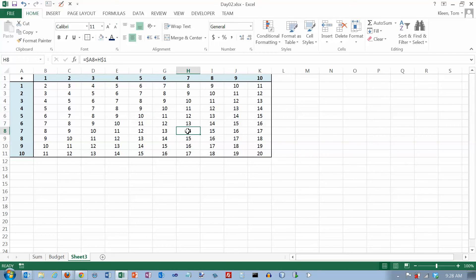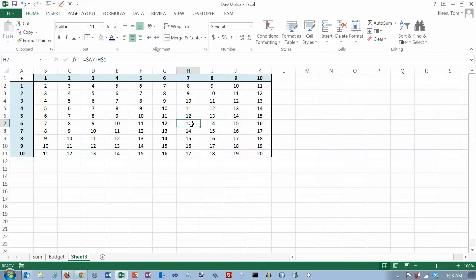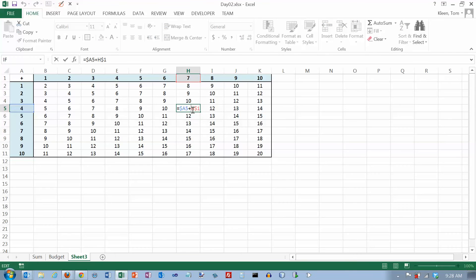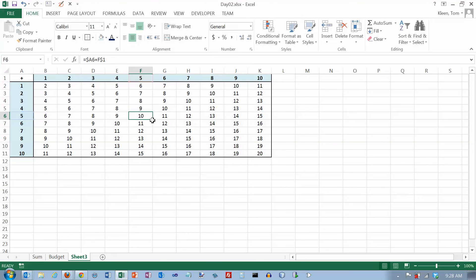No matter where you click in here, if you double-click, it will show you that the first term — the blue term — is coming from column A because it doesn't change. And the second term is coming from row 1. For example, double-clicking shows A8, A7, A6, A5 — the row number is changing but the A never changes. You can go anywhere and the A is always the same, while the row number varies depending on the row.